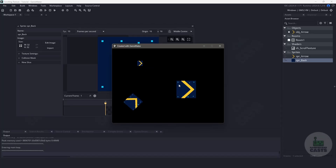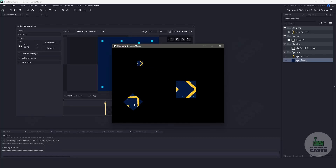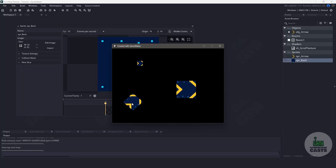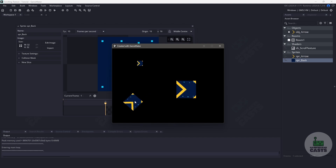Hi everyone, welcome back to GameMakerCast. It's Mickey, and in this video we're going to be learning how to scroll textures in GameMaker by using shaders.